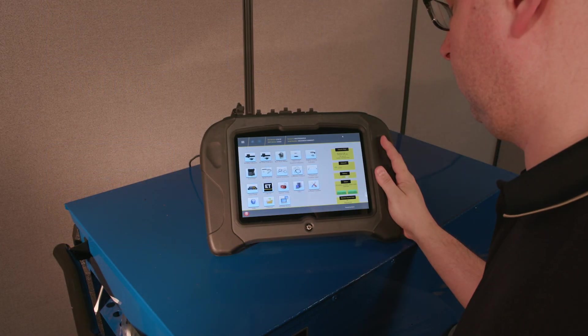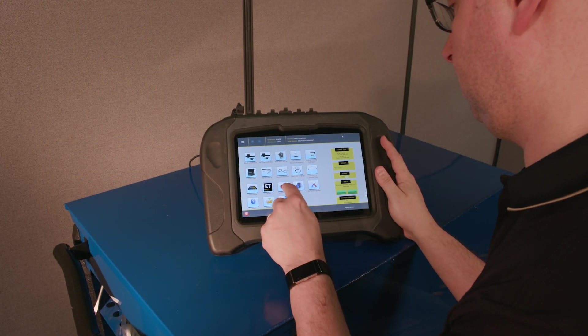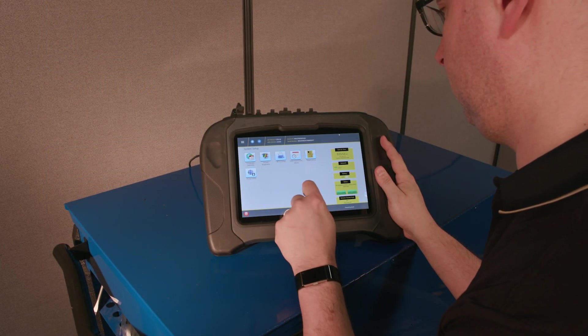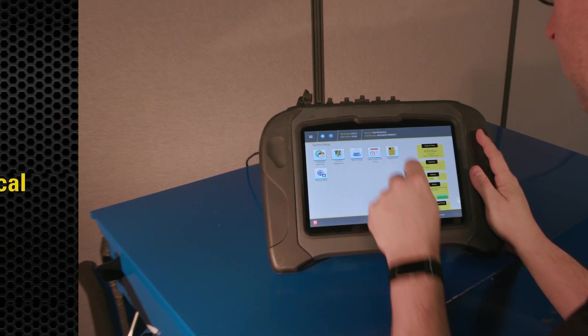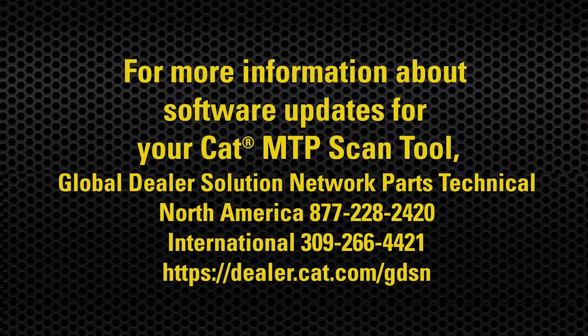We hope this information has been helpful in updating your software. If you have any additional questions, please contact us at the information provided on the screen.